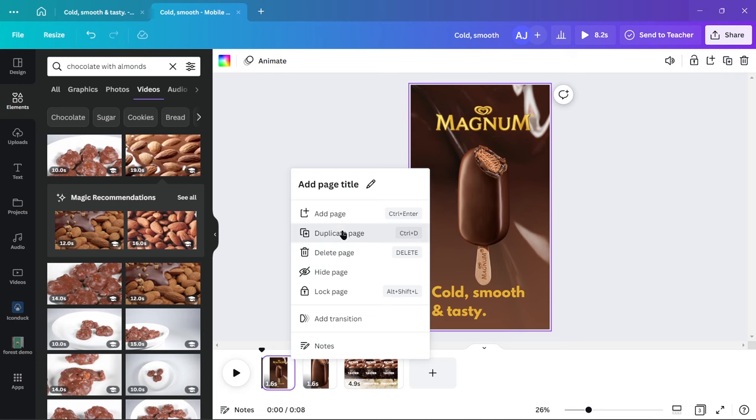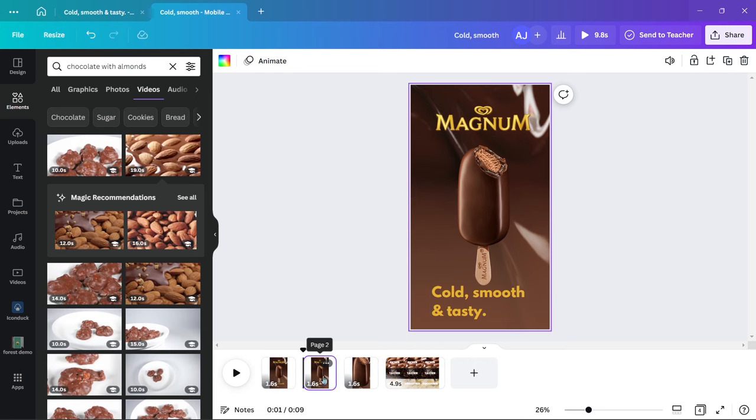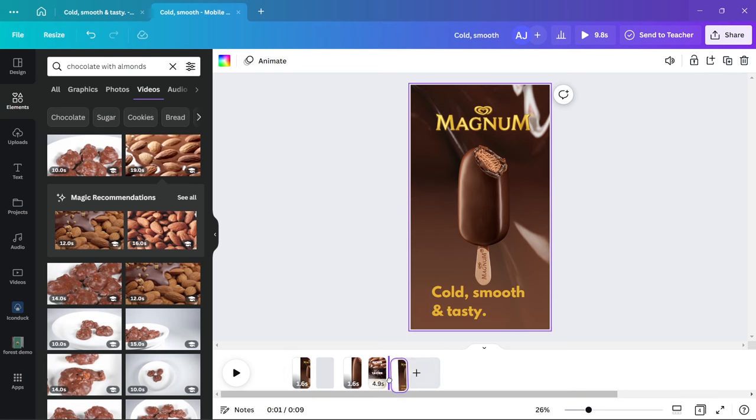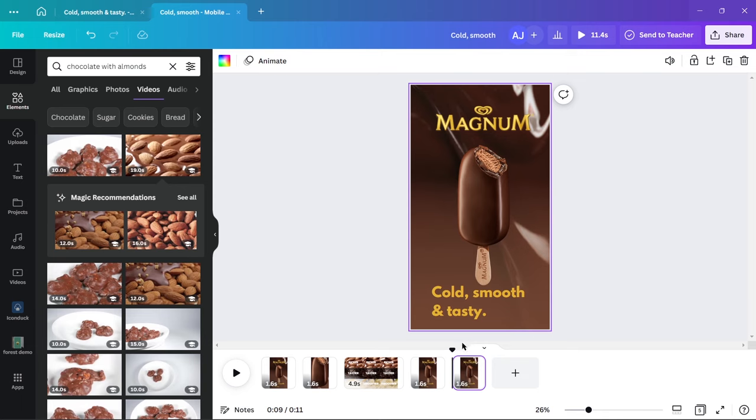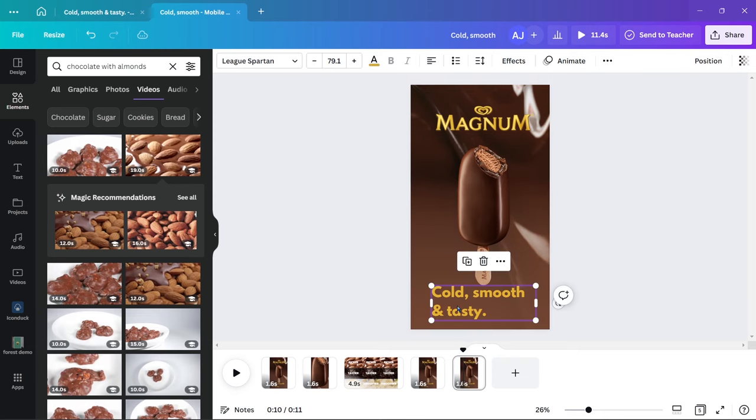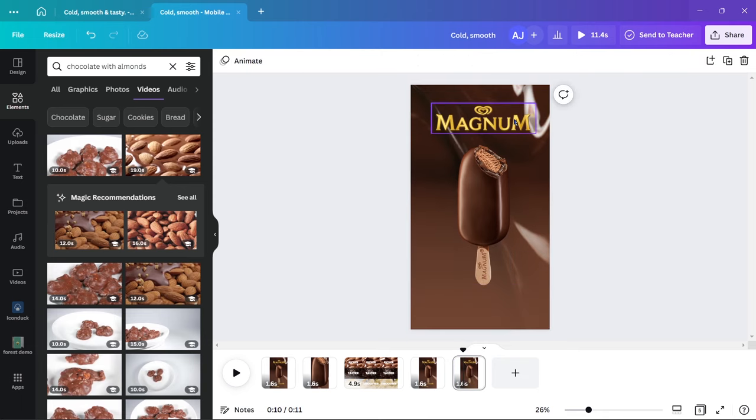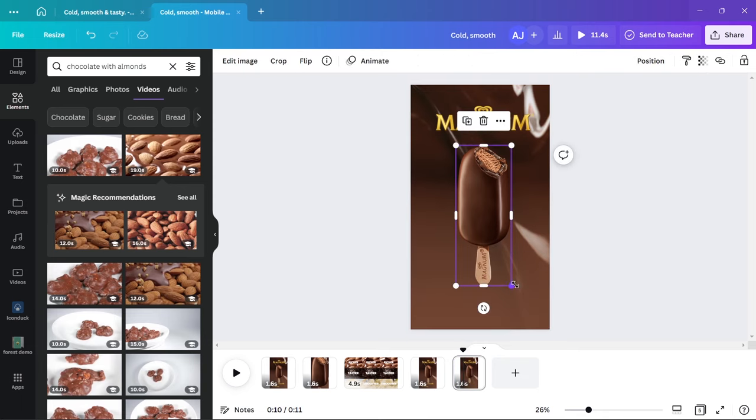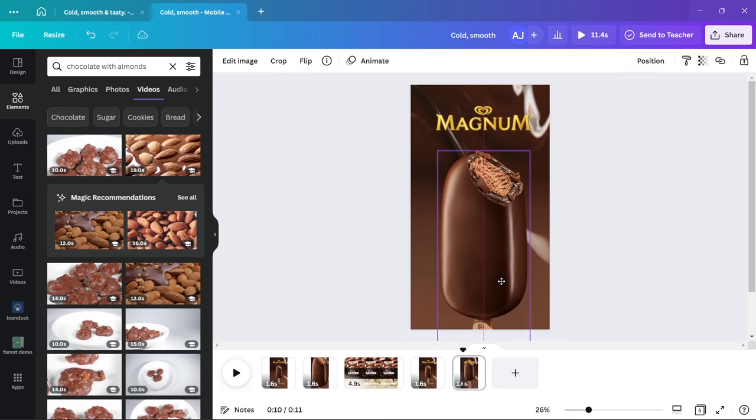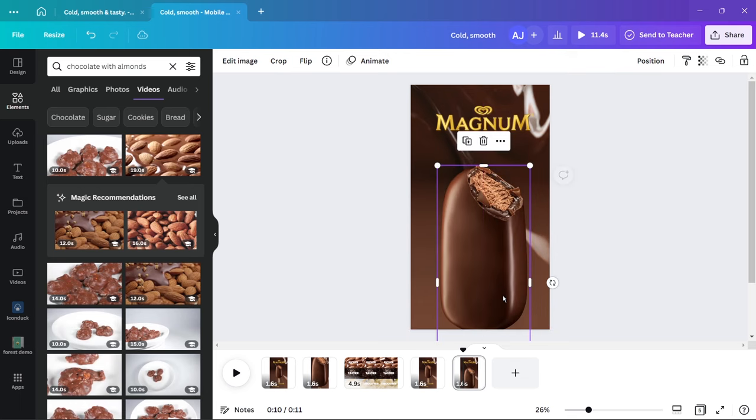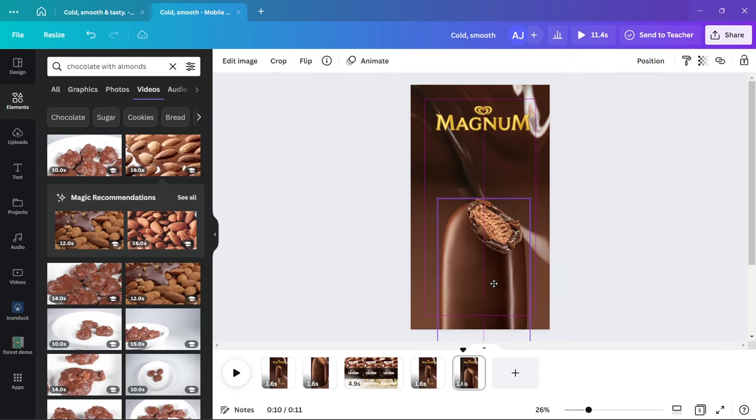Duplicate the first clip twice, delete the text from the later one and increase the size of Magnum and ice cream and adjust them to your liking.